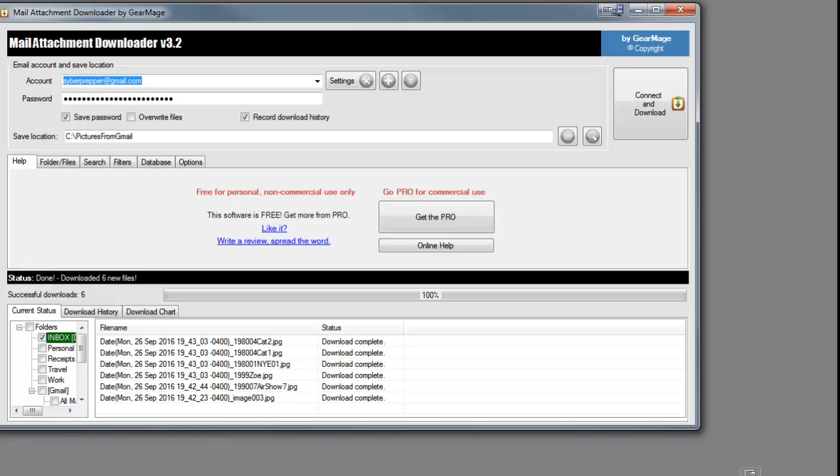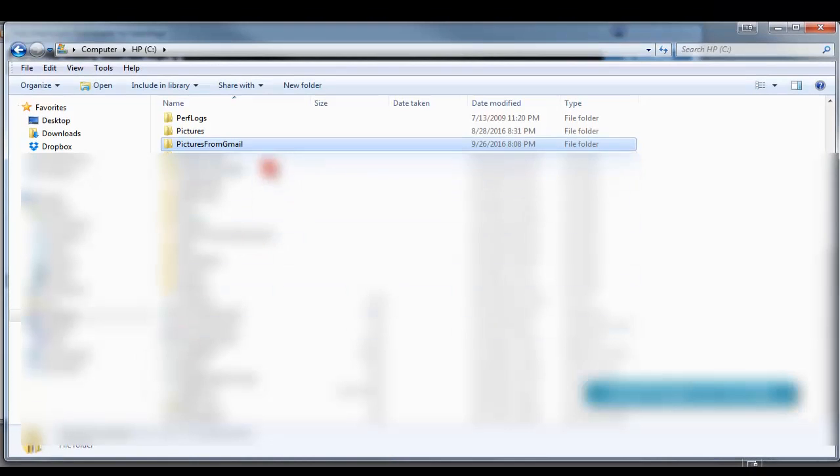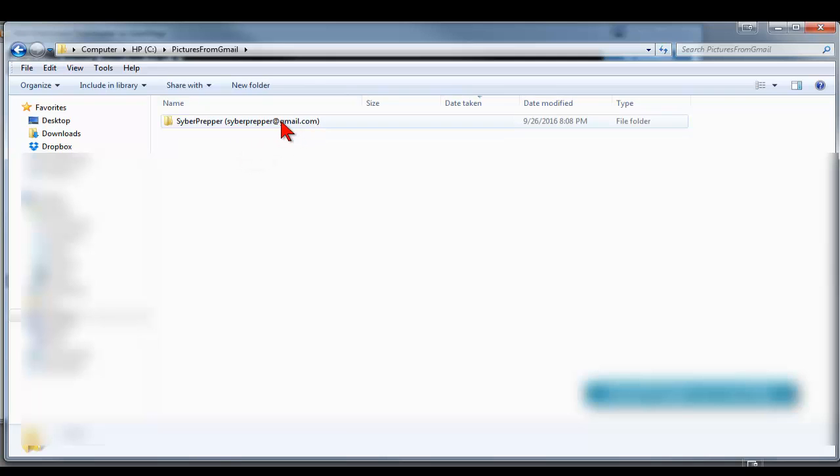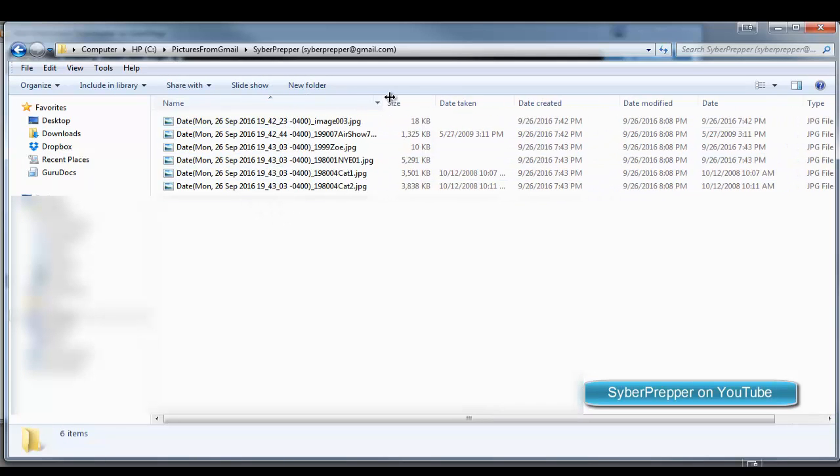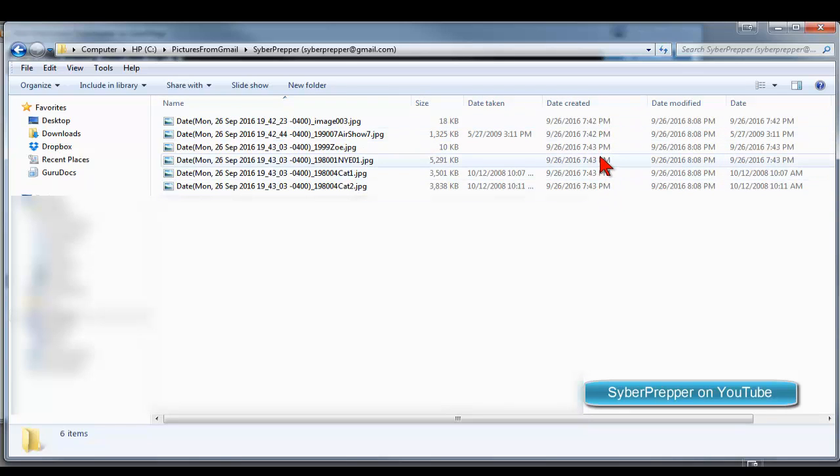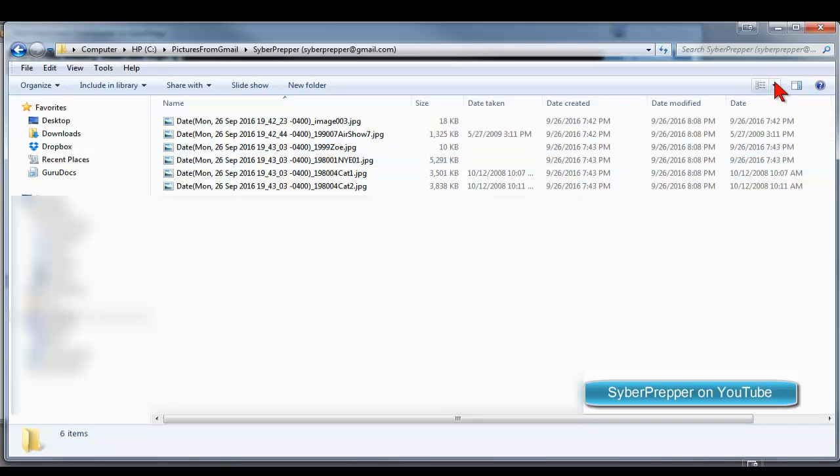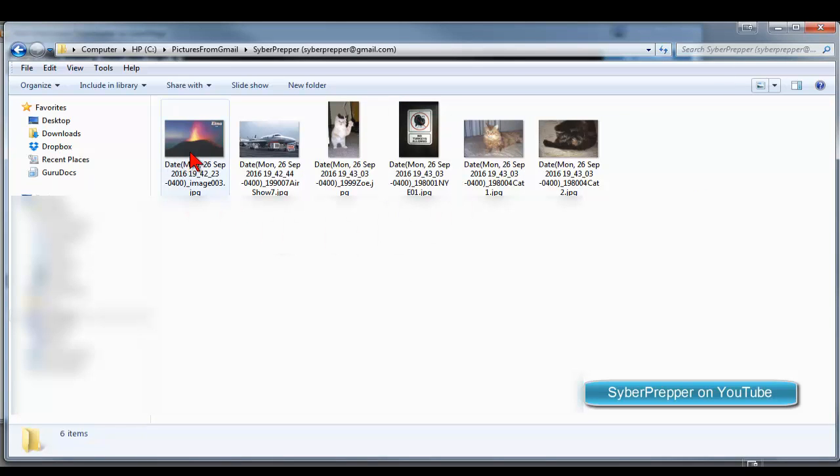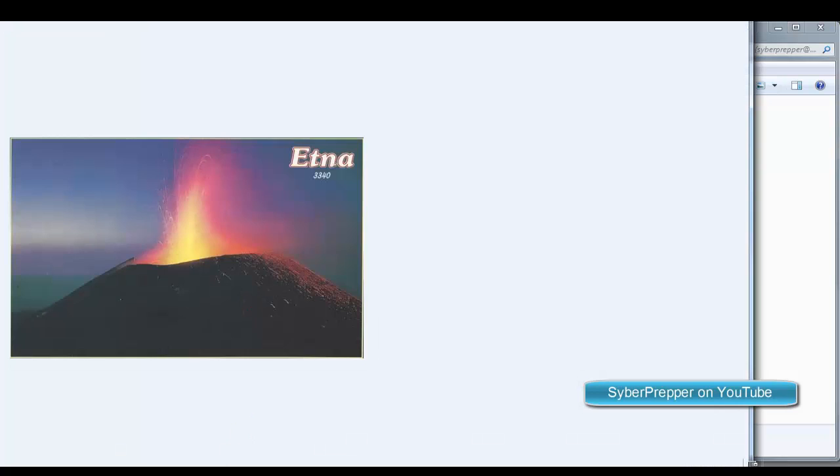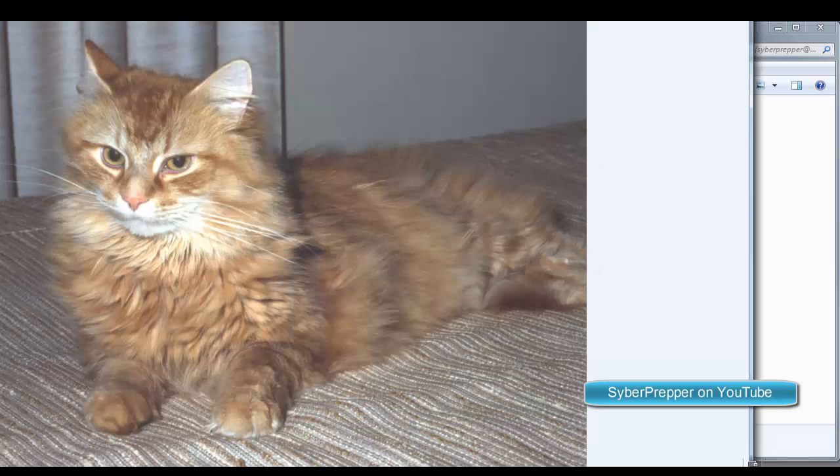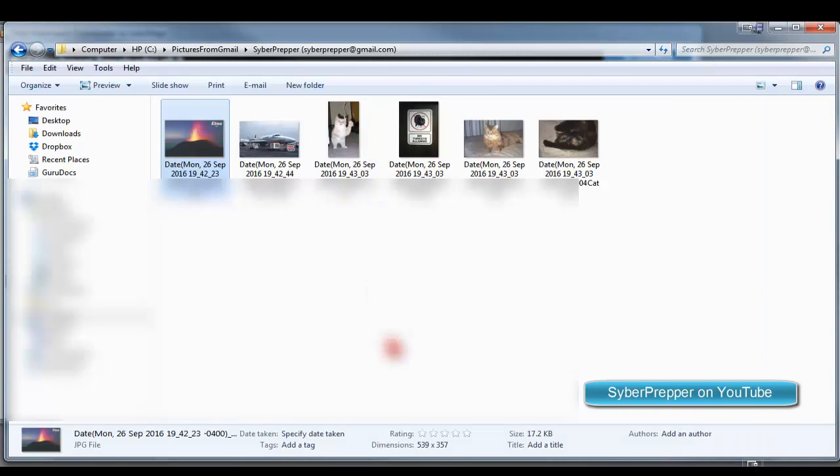And if we go over to our folder on our computer that we created, we can see that it's created a new folder. And within that are our pictures. And we see the date created was today because that's when they were pulled over. And if we change those, then we can see these are the pictures that we pulled over.